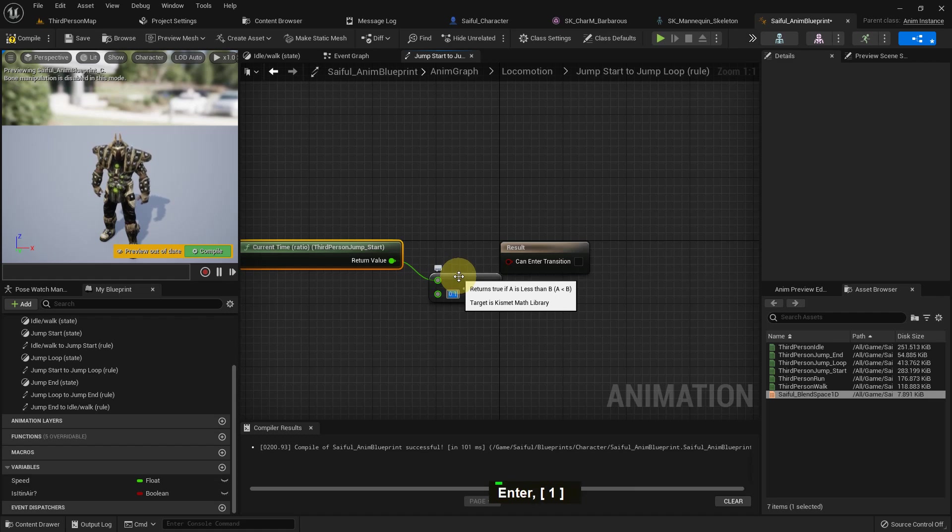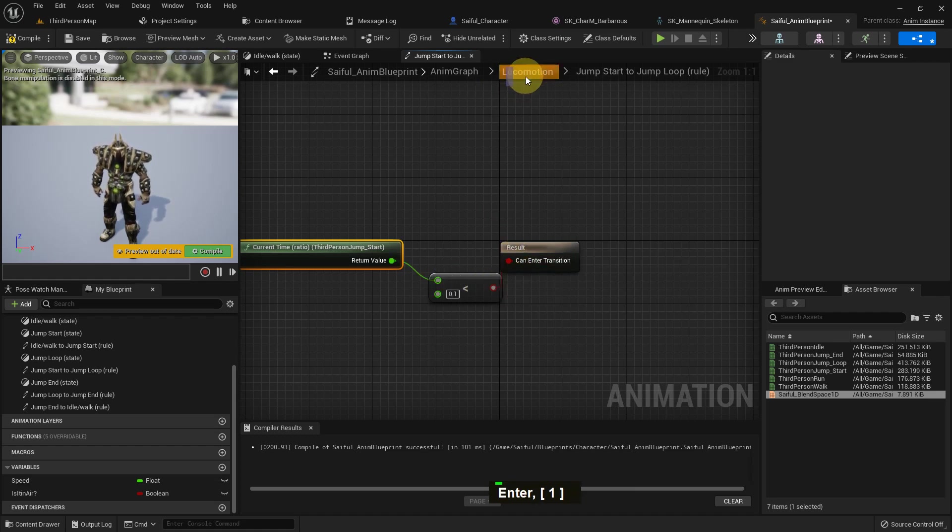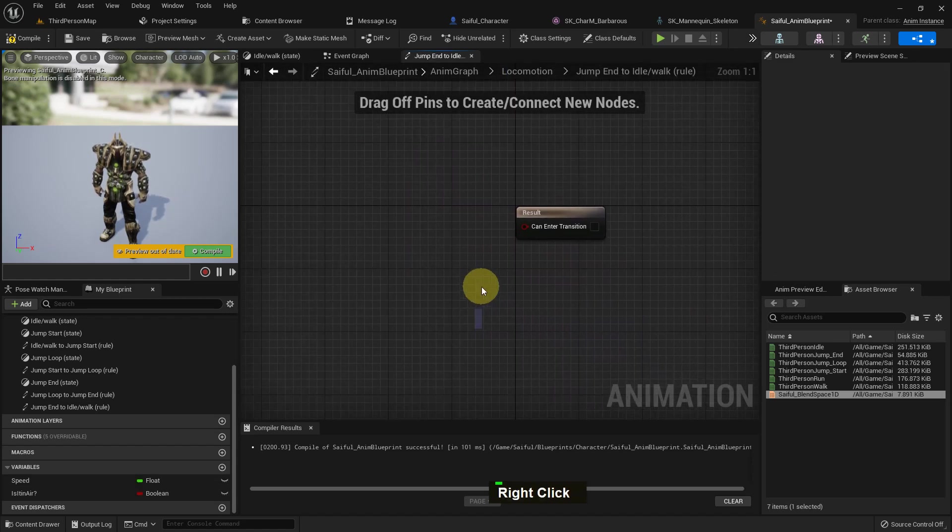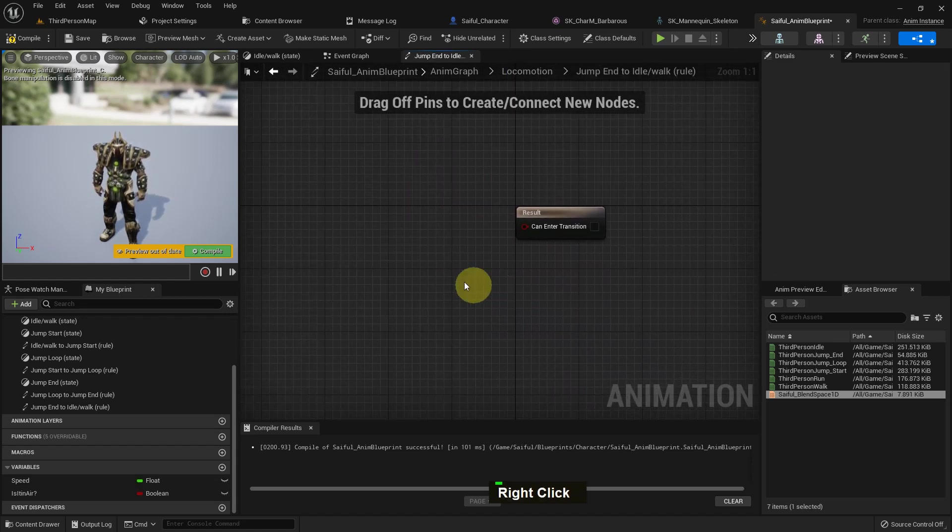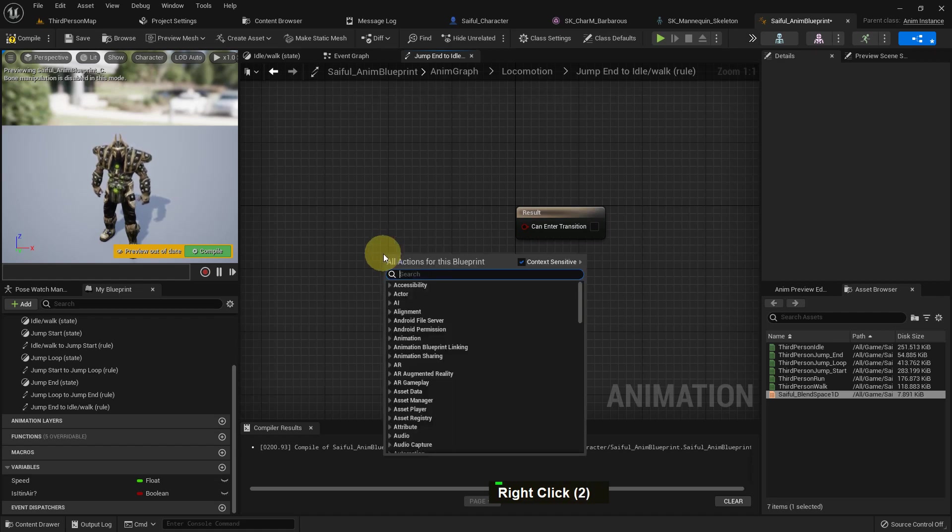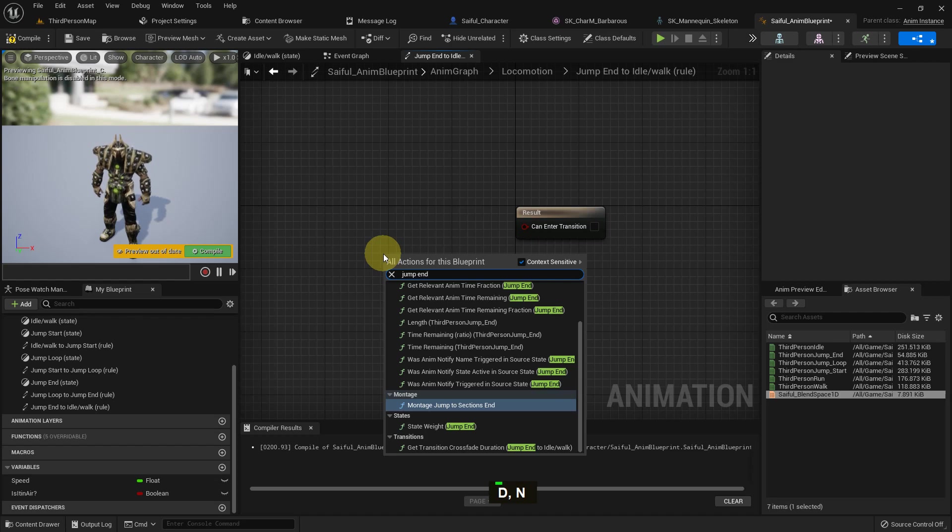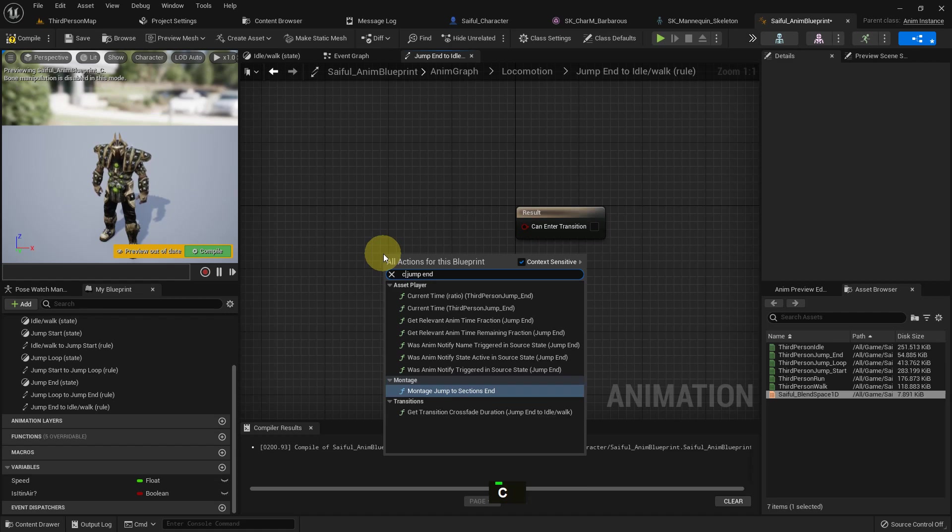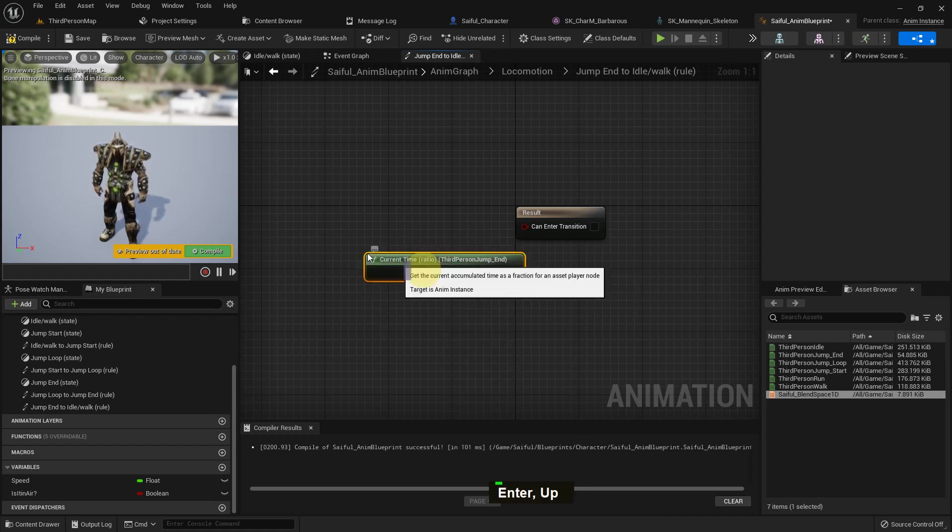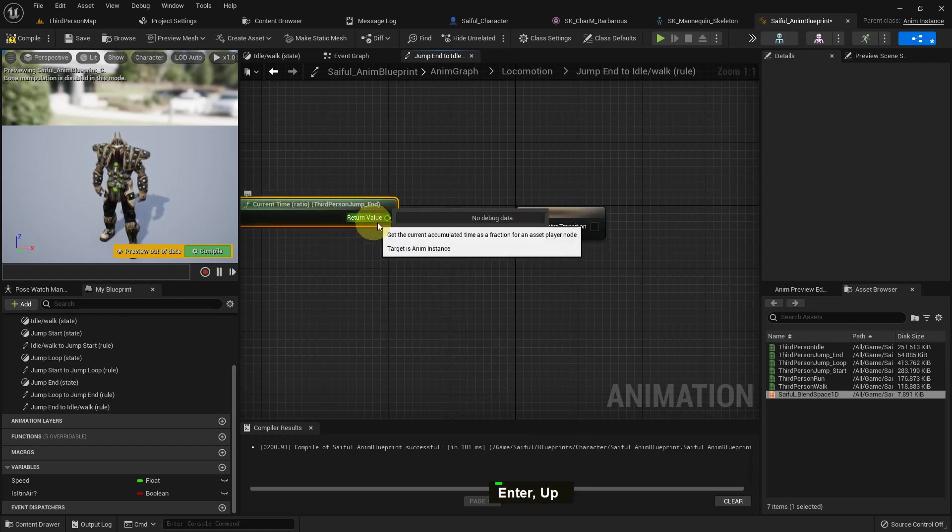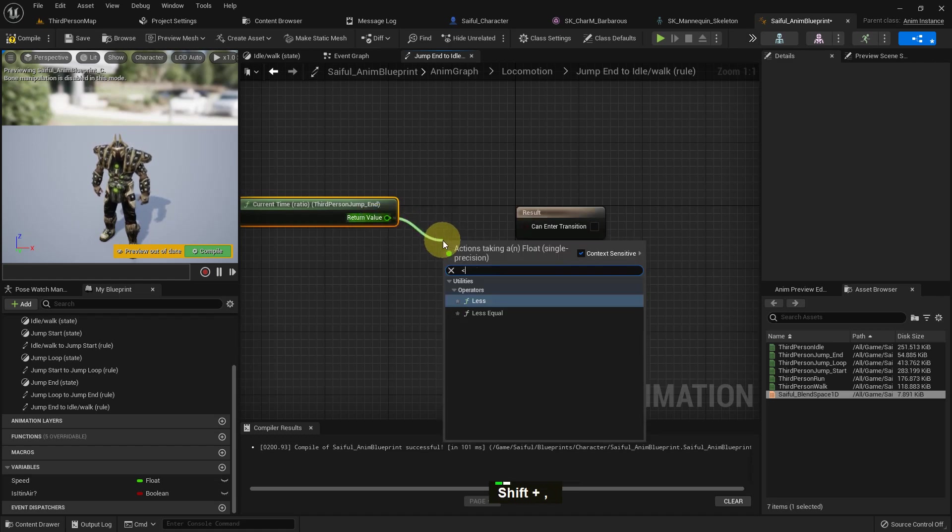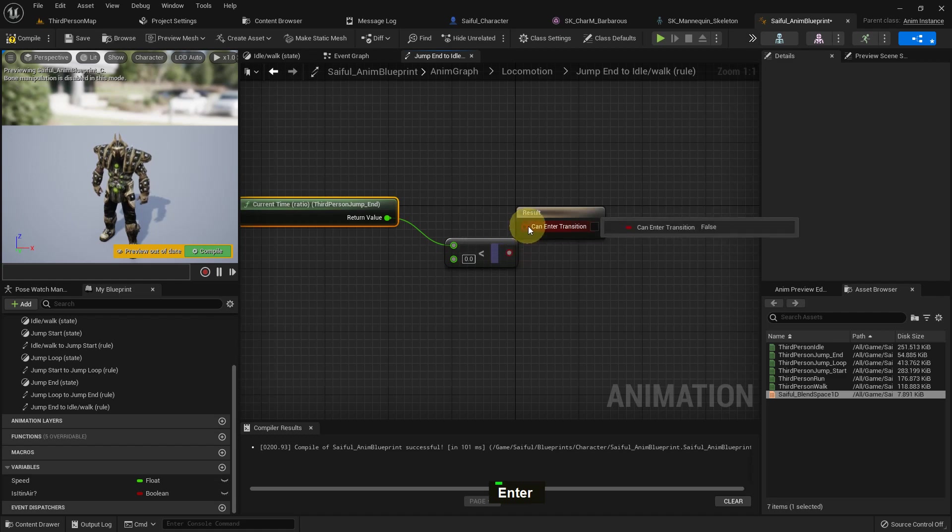And the value should be 0.1. Now add the return node to connect the transition, and from here we just add third person end current time ratio third person jump end. And from here it should be also if it's less than 0.1. Now add the value 0.1.